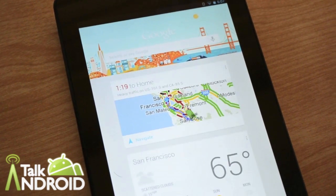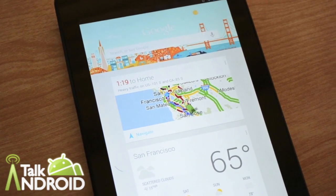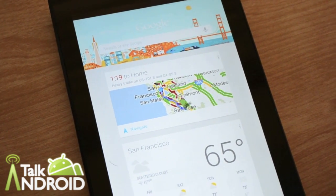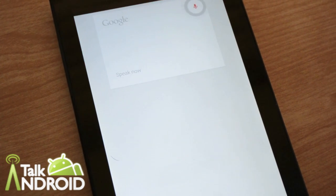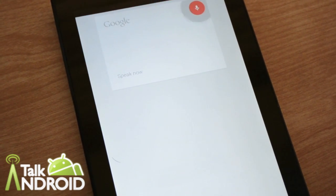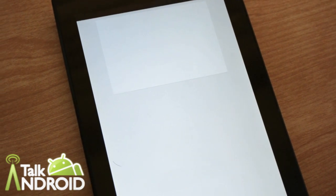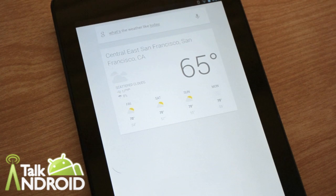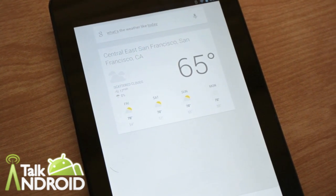It can also do other things, like you can ask it the weather. Let's try that. Google, what's the weather like today? The forecast for San Francisco today is 70 degrees and mostly sunny.